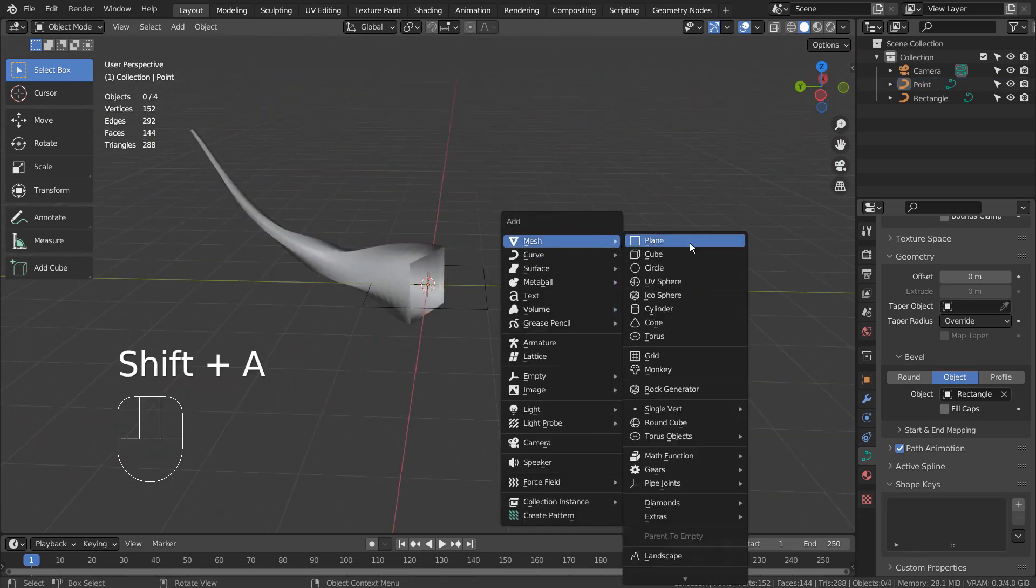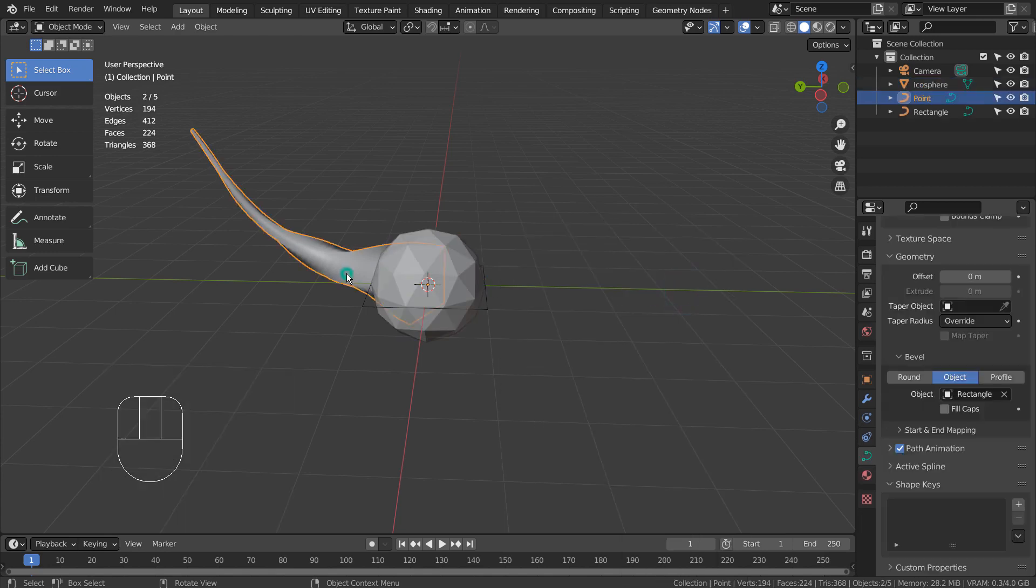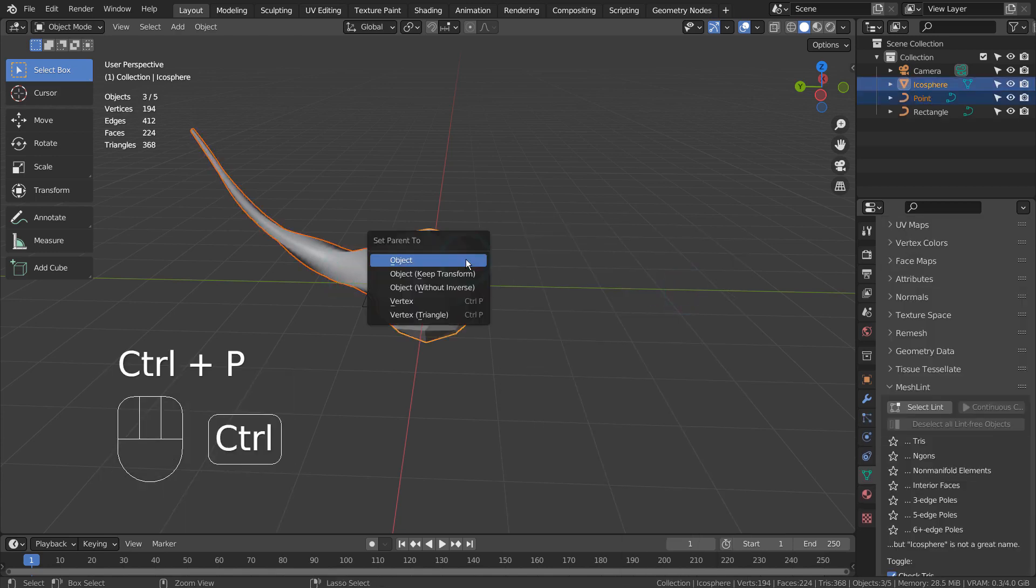I'll create a sphere, use the curve object as its child object, and instance the curve object in the faces.